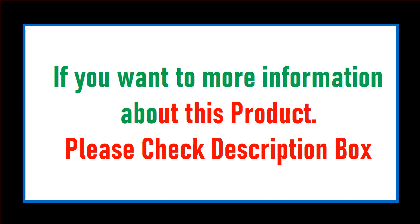If you want more information about this product, please check the description box.